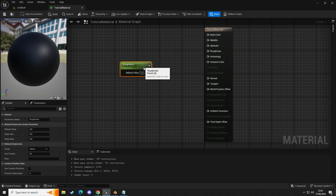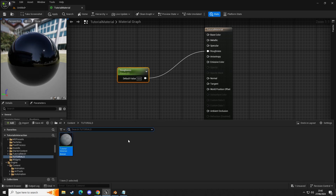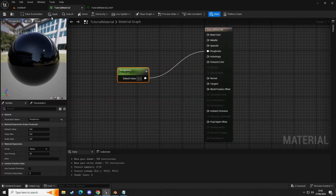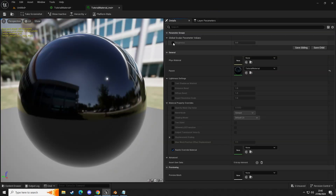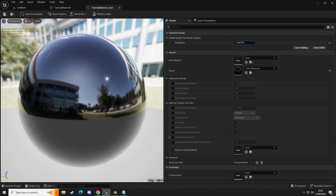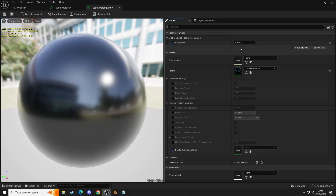Now when we connect this into roughness, if we were to make a material instance of this — right-click, create material instance — when we open this up you can see we can influence the roughness value in our material instance. So this is a scalar parameter: you can scale it in the instance, set a default value, and then adjust it inside the instance.